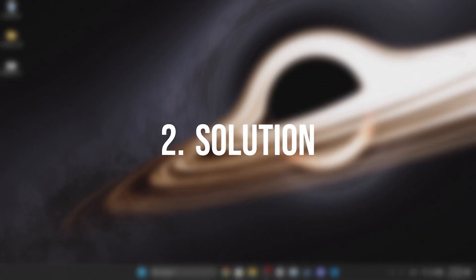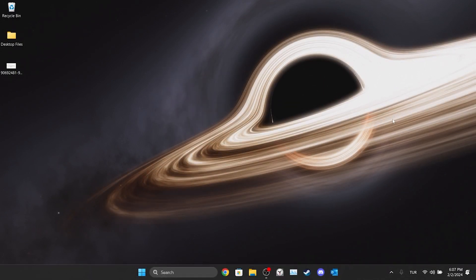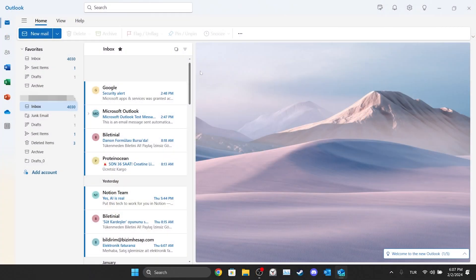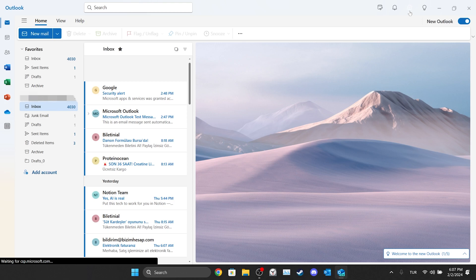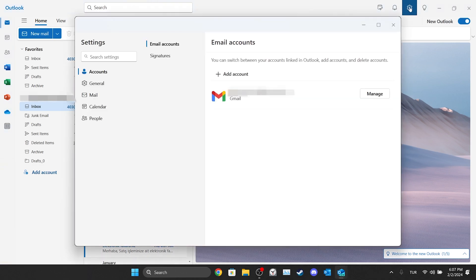The second solution is to remove our account and add it again. To do this, open Outlook. After opening Outlook, click on settings on the top right. After doing this, click accounts on the left.